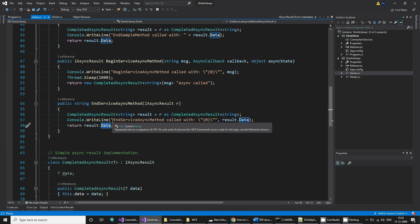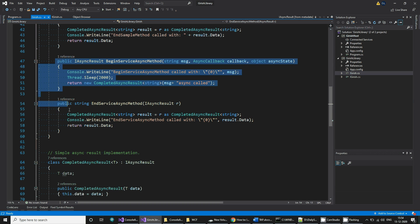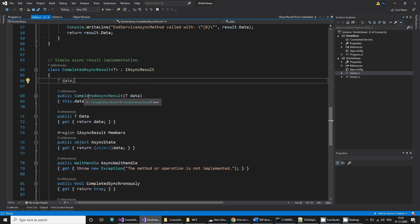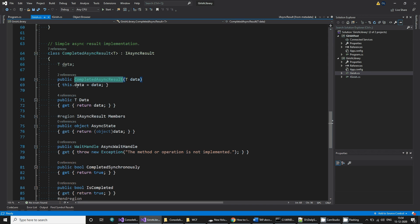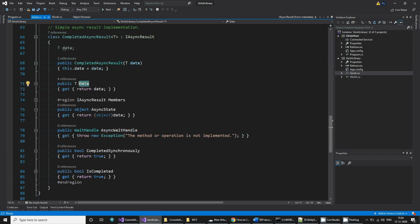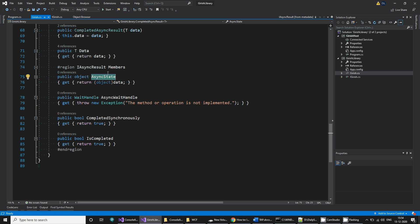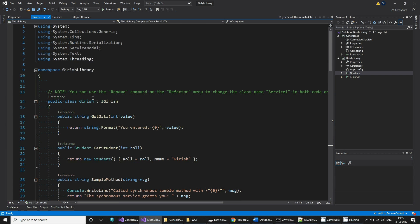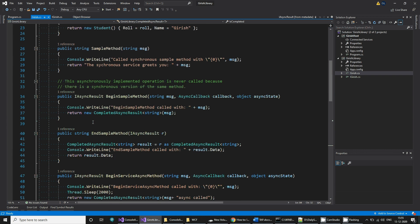CompletedAsyncResult is a template class derived from IAsyncResult. It has a private member of type T, basic constructors that copy the value into the private member, and a public T data attribute that returns the private data. It also has async-related members such as AsyncState, which returns the data cast as object, WaitHandle, IsCompleted (a boolean), and CompletedSynchronously.